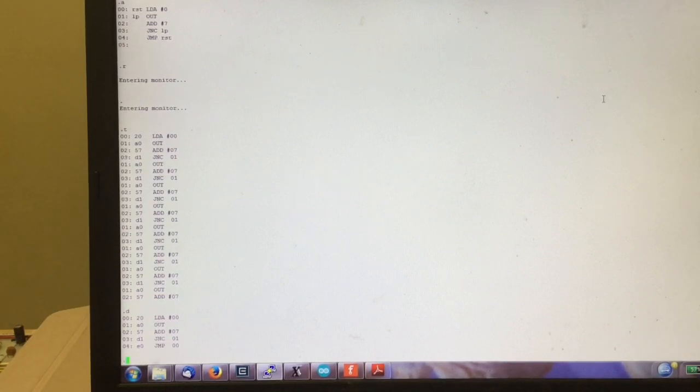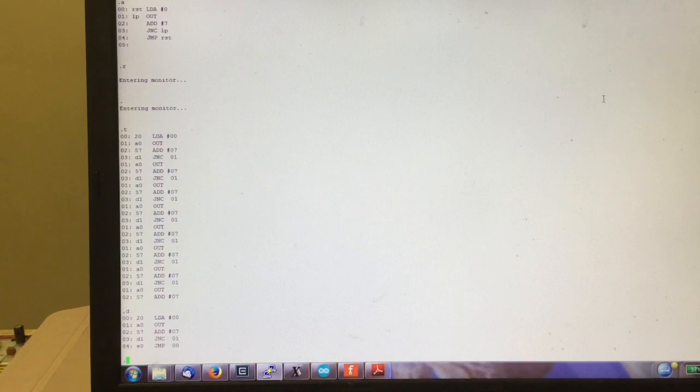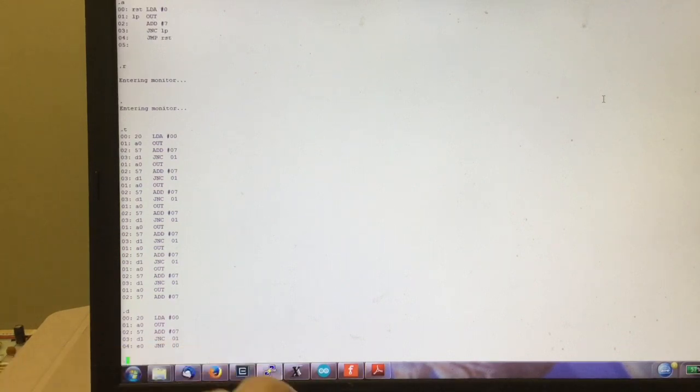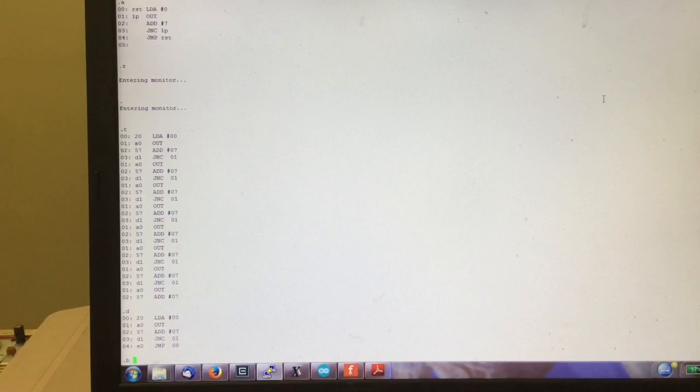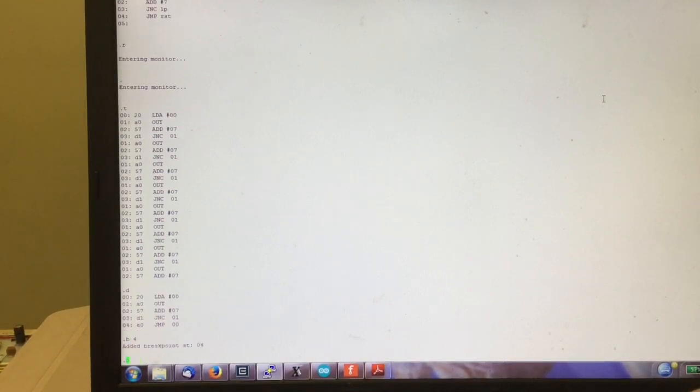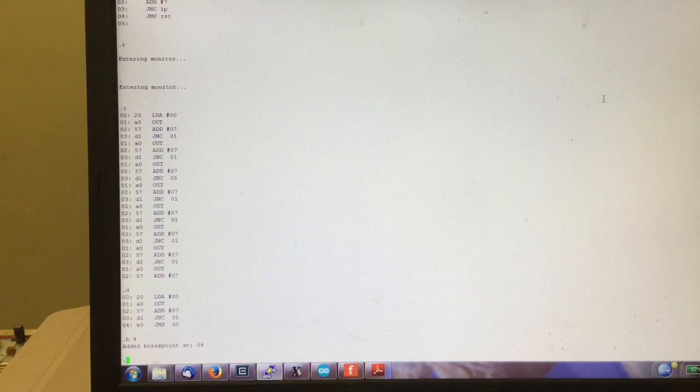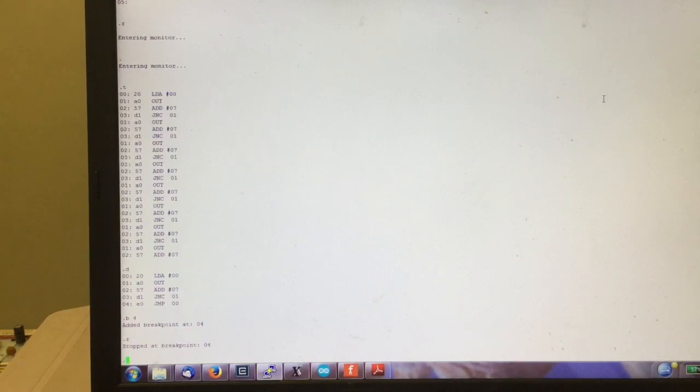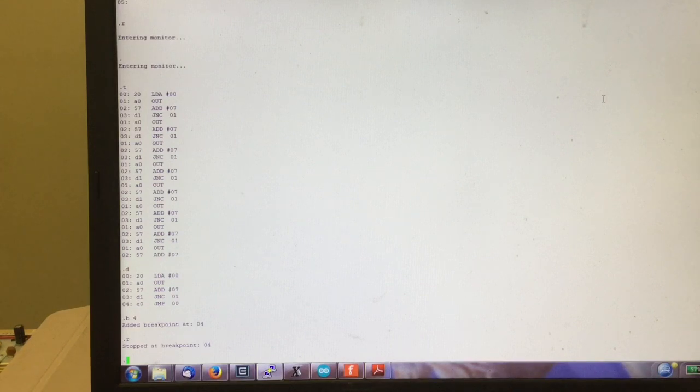If I wanted to set a breakpoint at the point where the program resets, so after it has gone all the way up until an overflow occurred, I can just say I want to set a breakpoint at address four. Then I can say run and it will run.